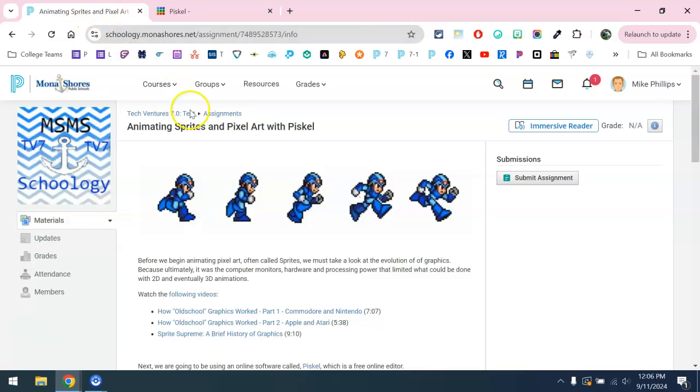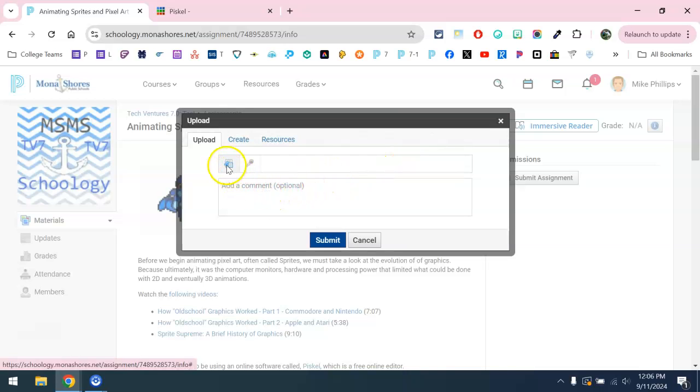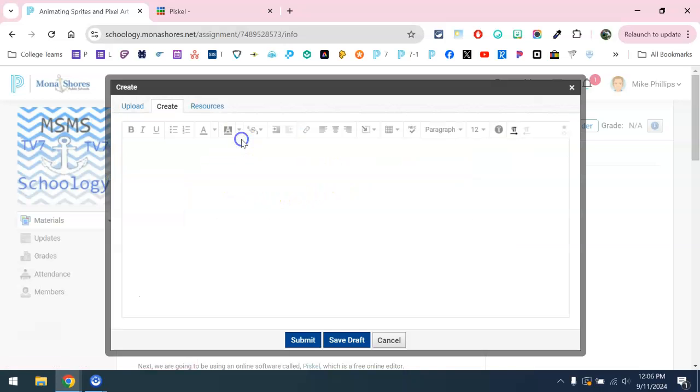We're then going to come over to Schoology and choose the submit assignment button. But rather than uploading a file, we're going to choose the create tab.